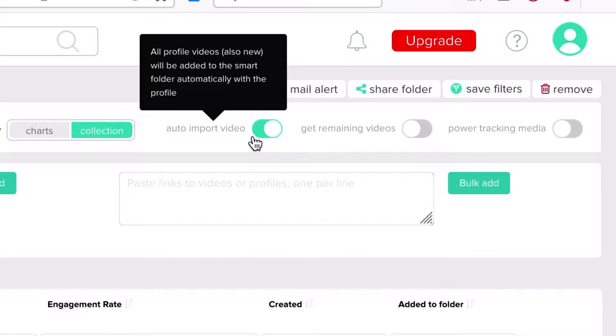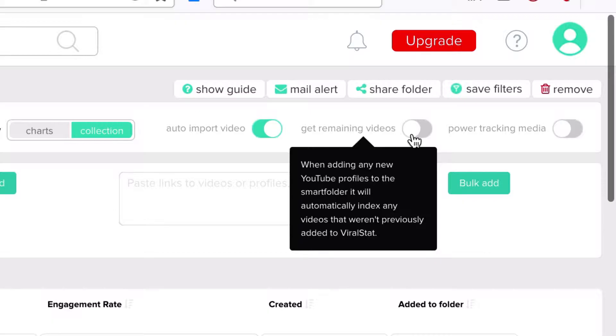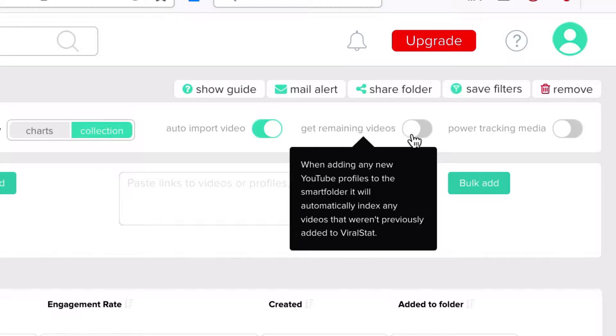If I'd switch the get remaining videos button on too, then ViralStat would also import old profile videos to my folder. By old, I mean videos that were on profiles before adding those to our database and so would not be tracked unless downloaded upon request. I don't need to monitor them, but if you want old profile videos in your folders, then go ahead and switch that button on.